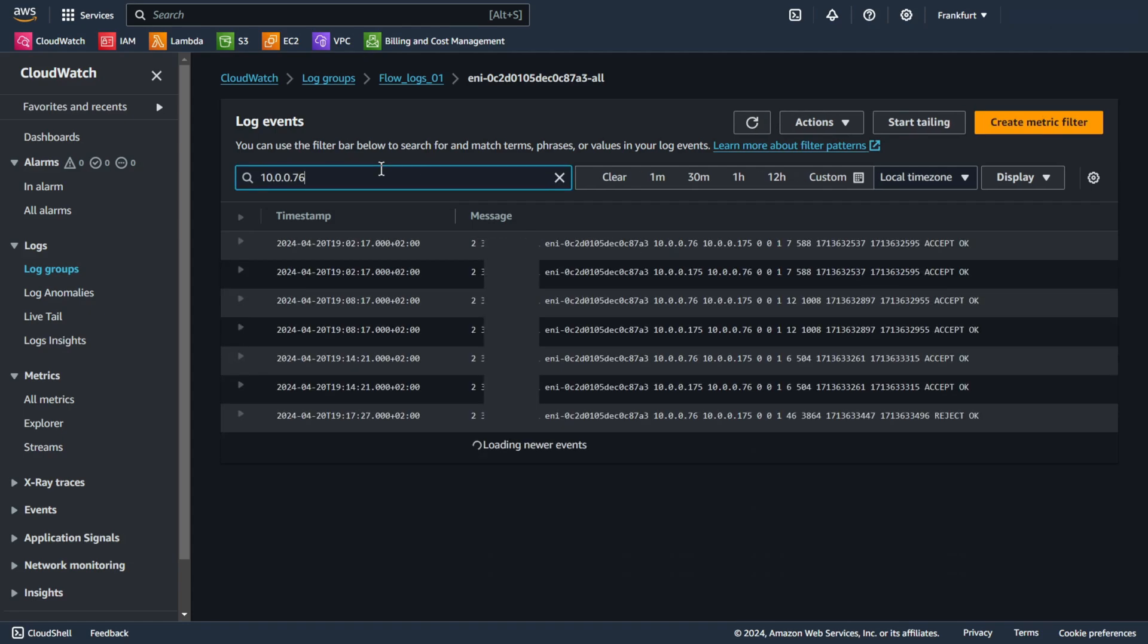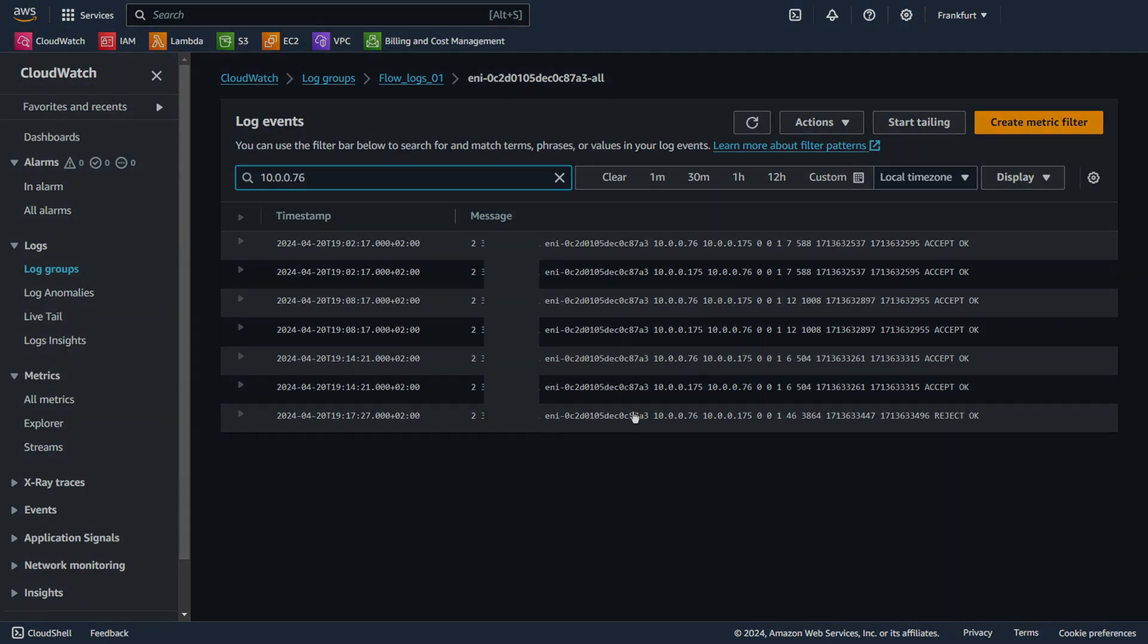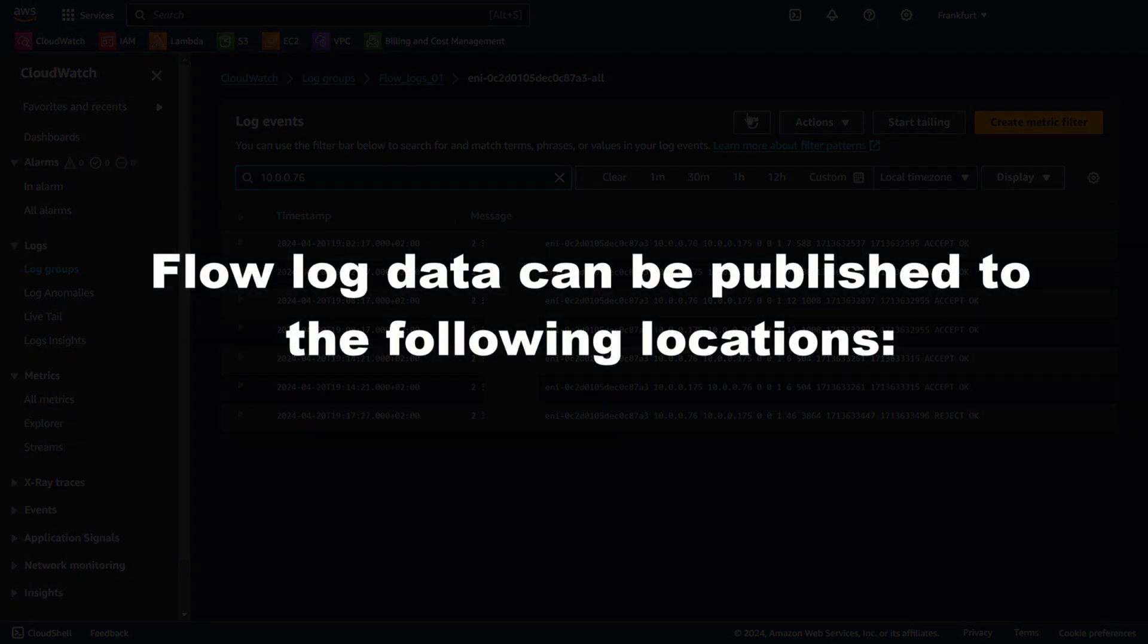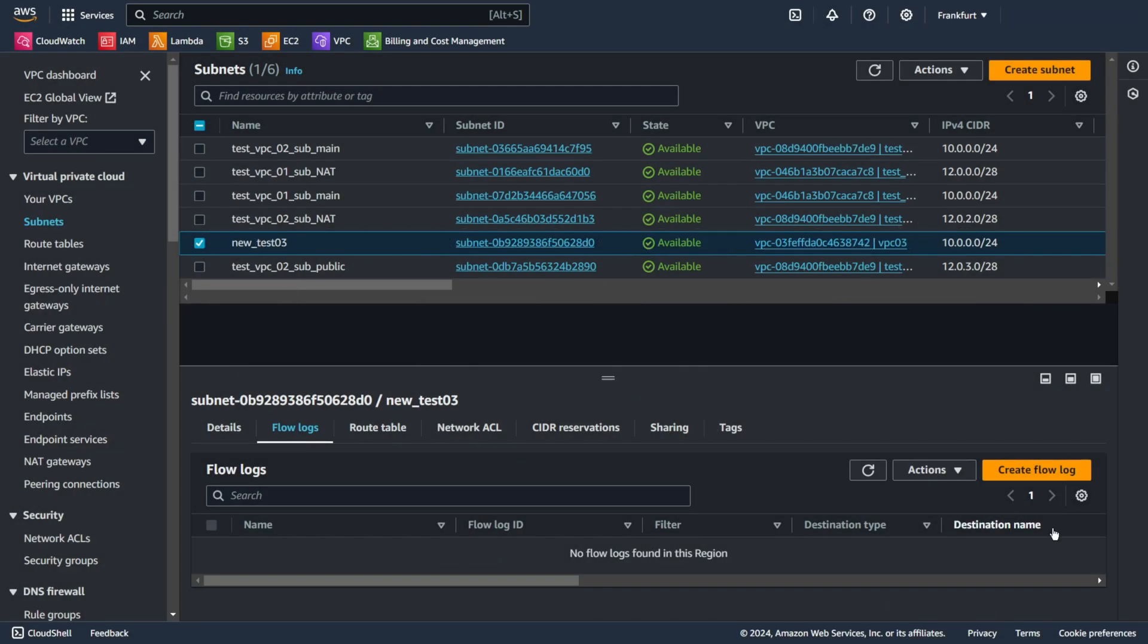VPC Flow Logs is a tool that lets you see information about the IP traffic going to and from network interfaces in your VPC. Flow log data can be published to Amazon CloudWatch Logs, Amazon S3, or Amazon Data Firehose. Once you set up a flow log, you can check the records in the log group, bucket, or delivery stream.